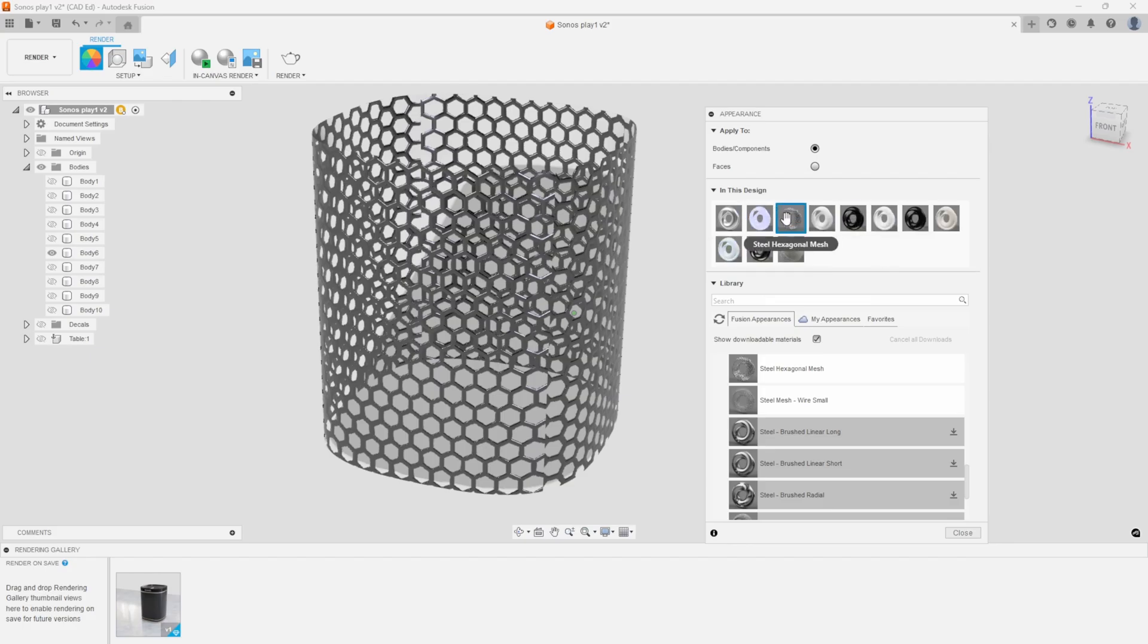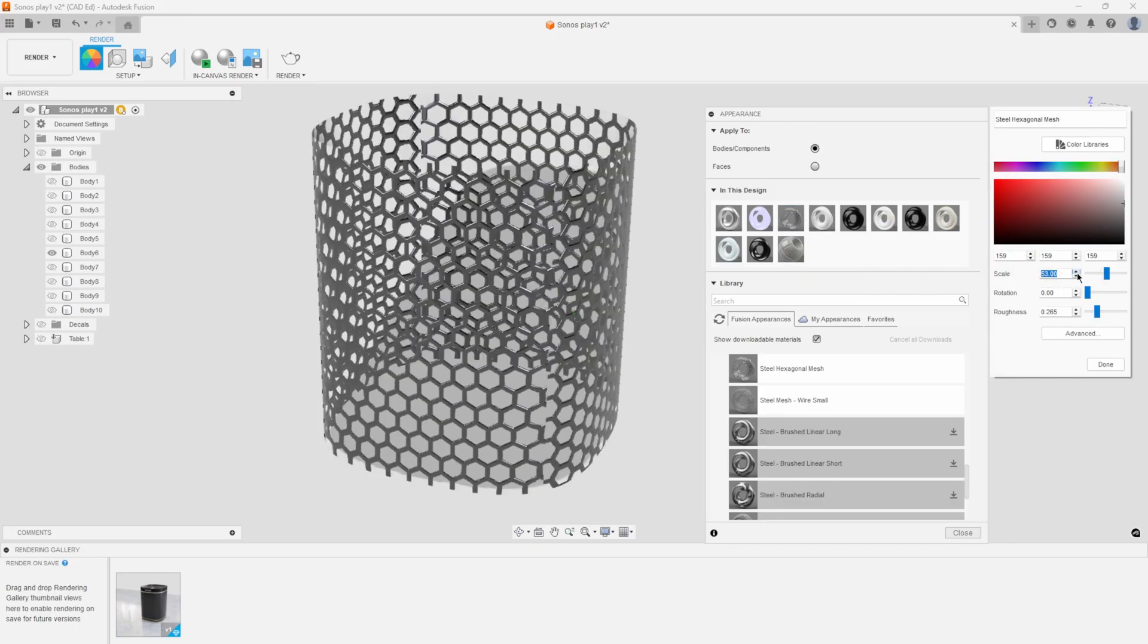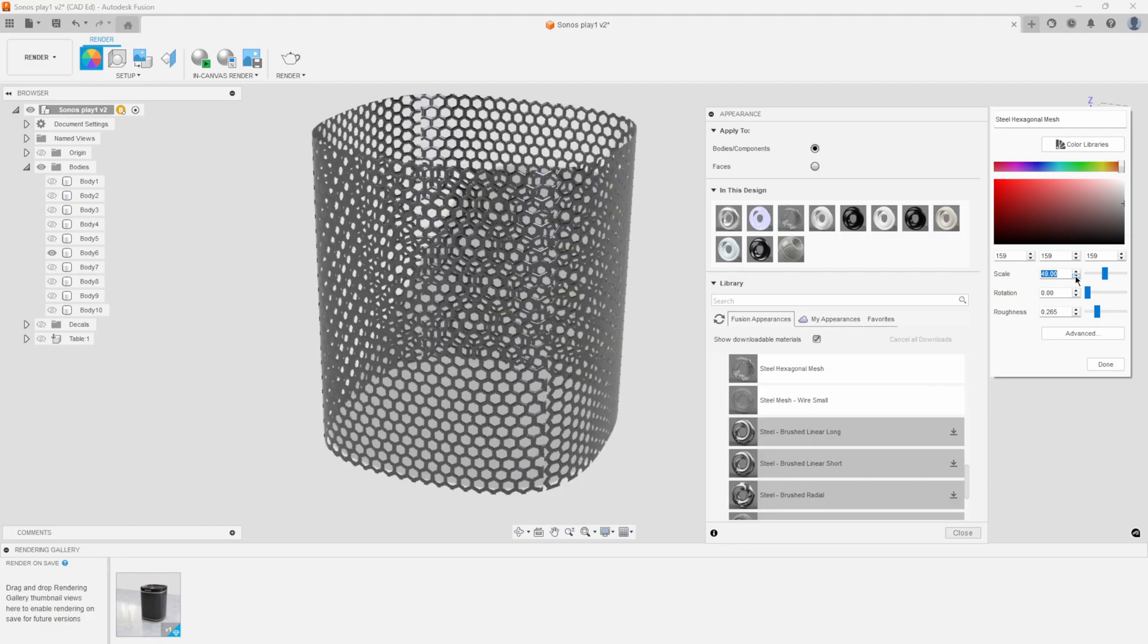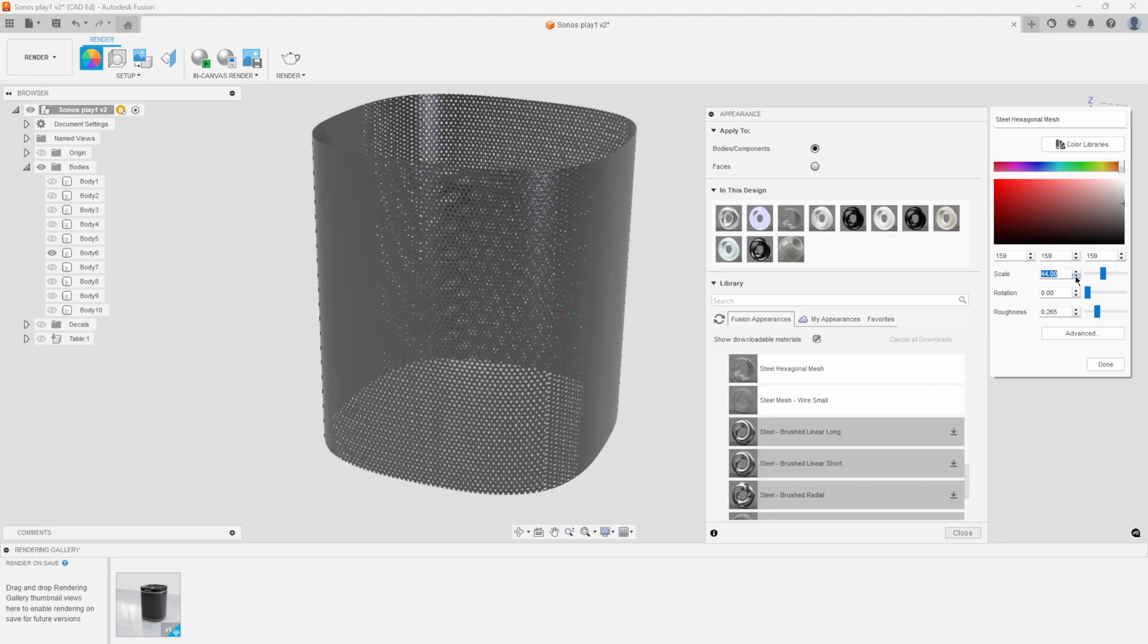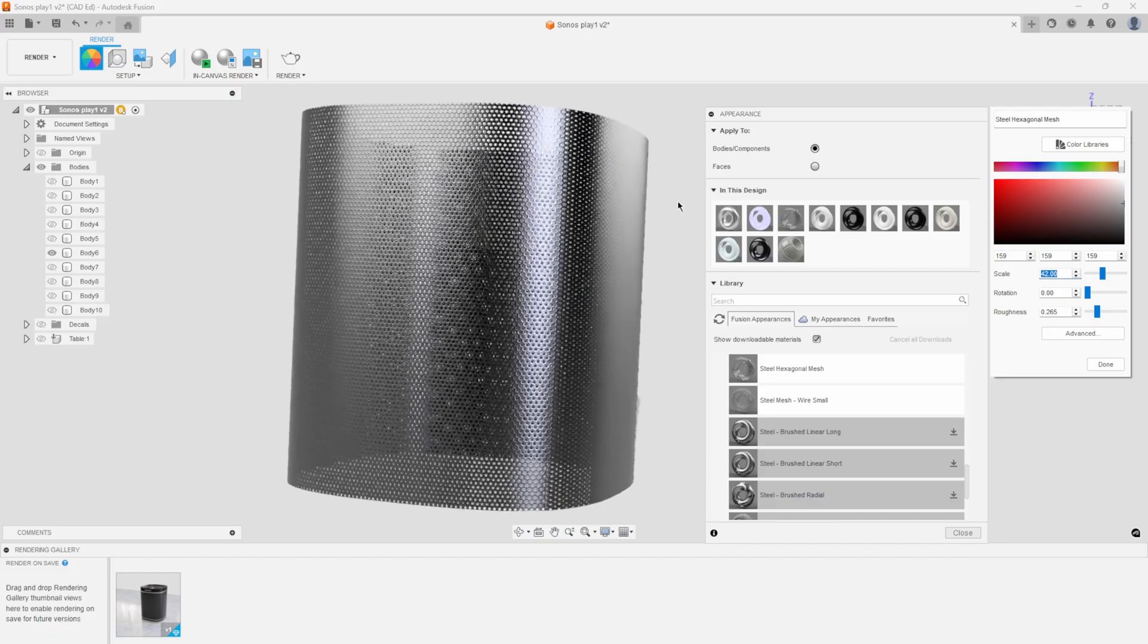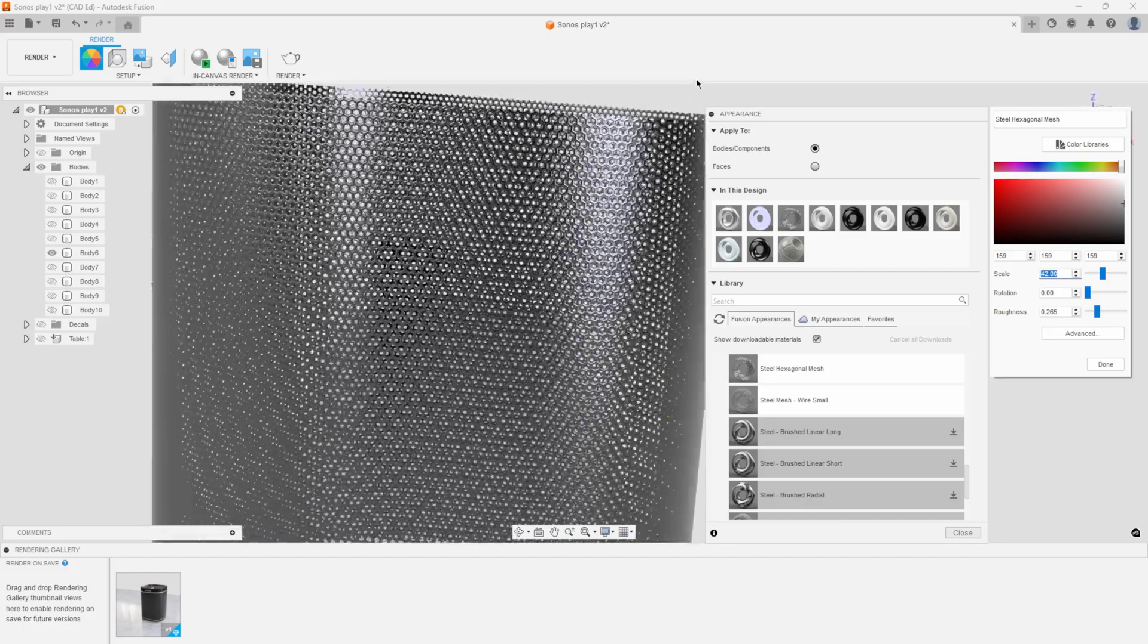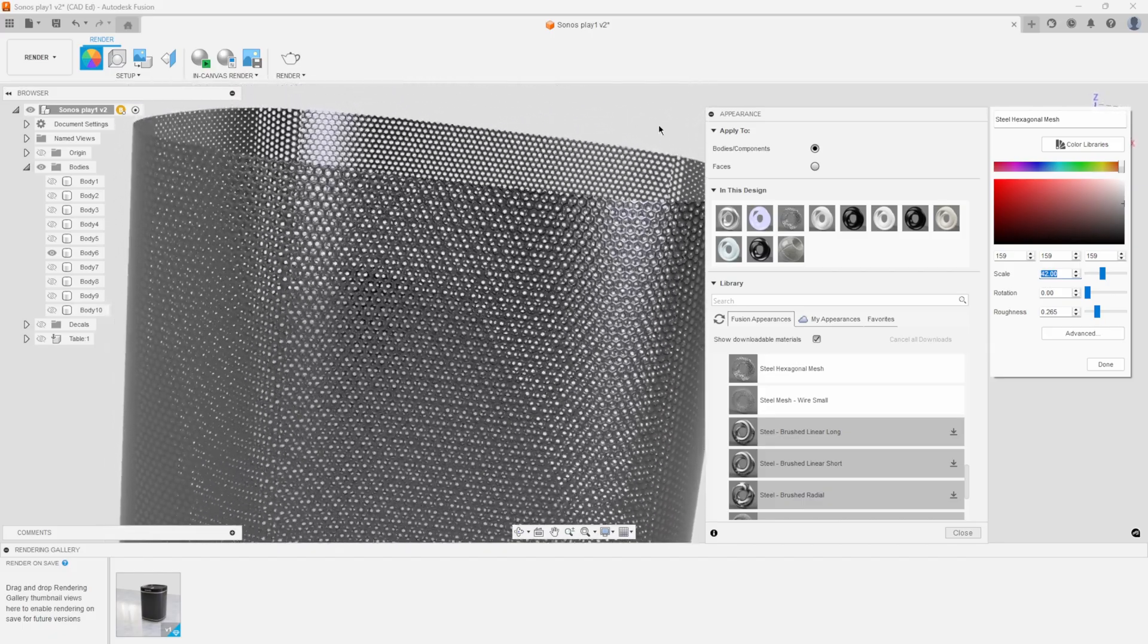So here is that steel hexagonal mesh. If I right click and say edit, I can change the scale. So I want to go down, let's go down to maybe something like 42 in this case. And now if I zoom up on it, you can see what that mesh looks like.